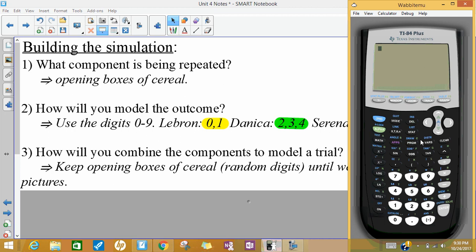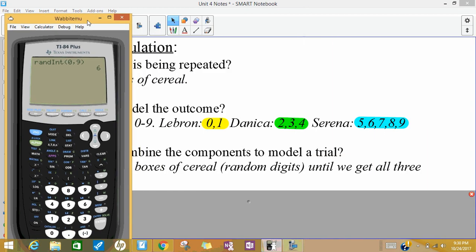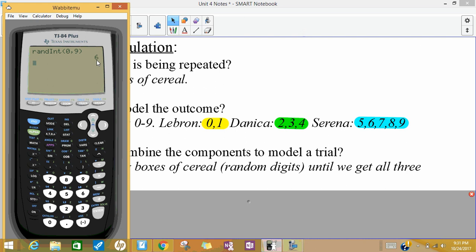To show you how to get random digits, you can go to the Math key, over to Probability, down to Random Integer. We're doing random integers, and I'm going to say go from zero to nine. Then I can keep hitting Enter and it's going to keep giving me random integers between zero and nine. Our first cereal box we opened was a six — that's a Serena. A nine — that's a Serena. Six — another Serena. A three — we got a Danica. And a zero — we got a LeBron.